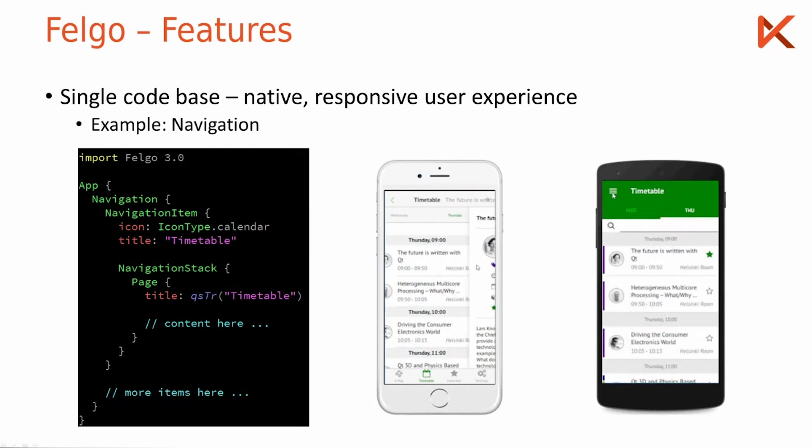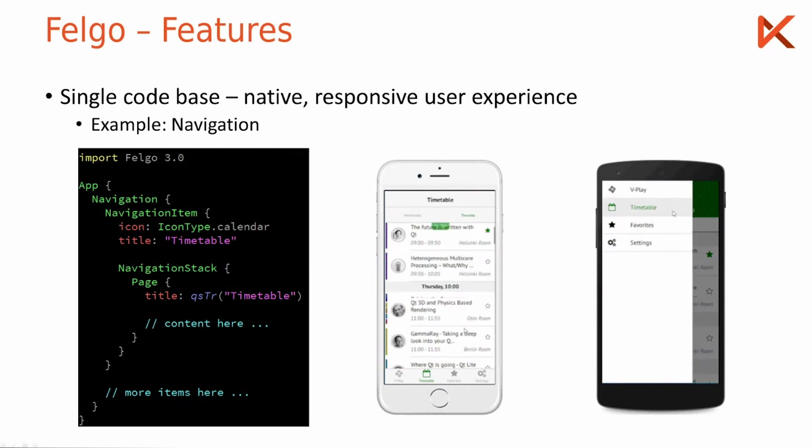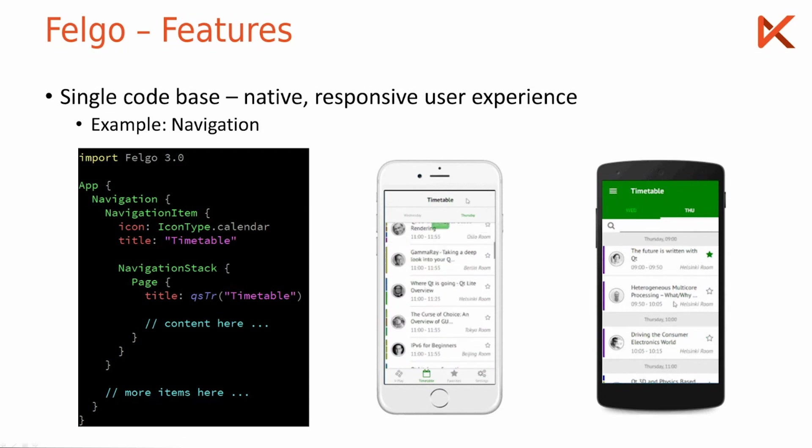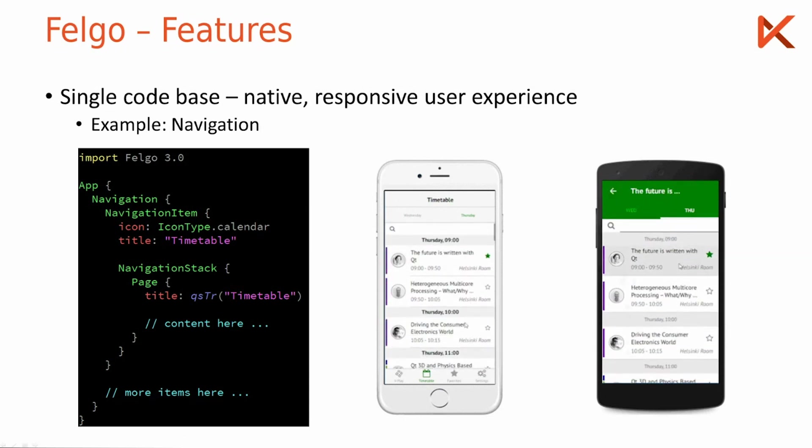So this is how it works by default. It is also fully customizable if you want the navigation drawer on iOS or the tabs on Android. That is also possible.